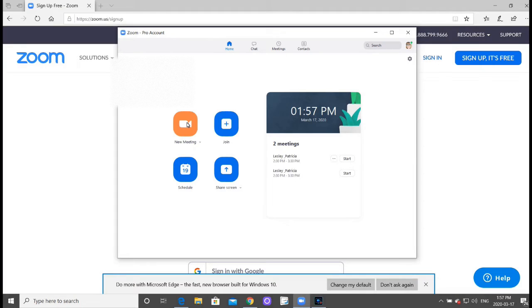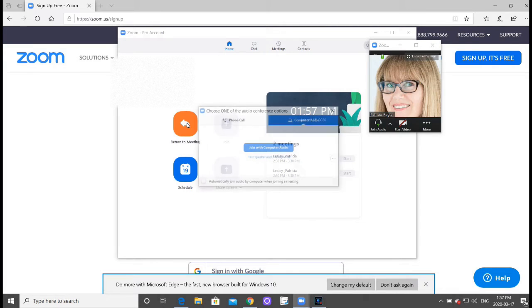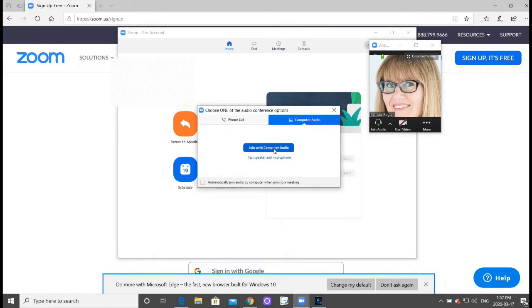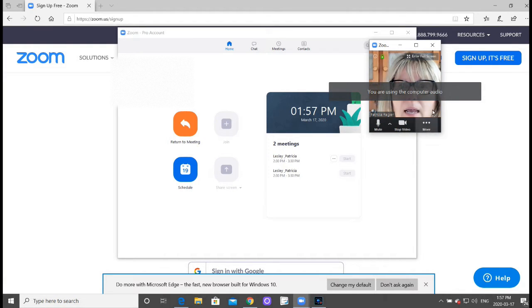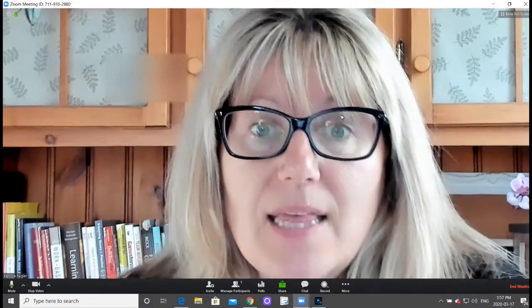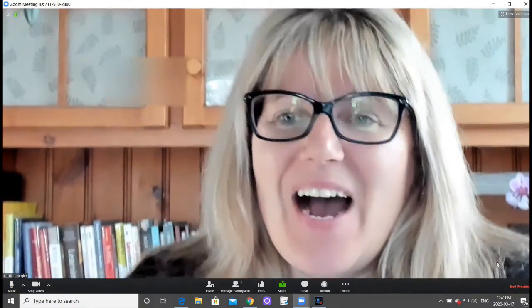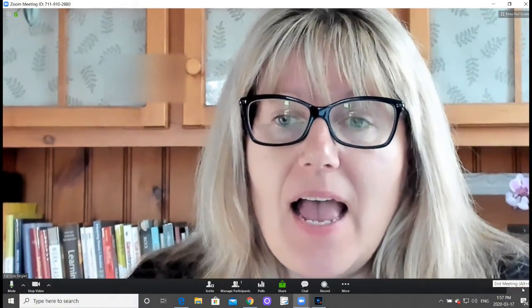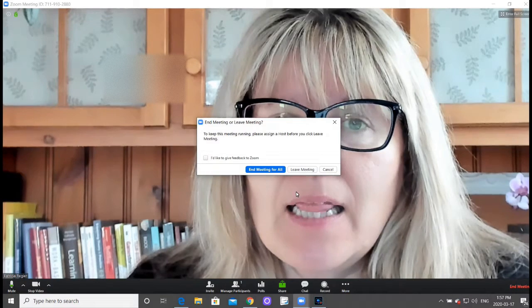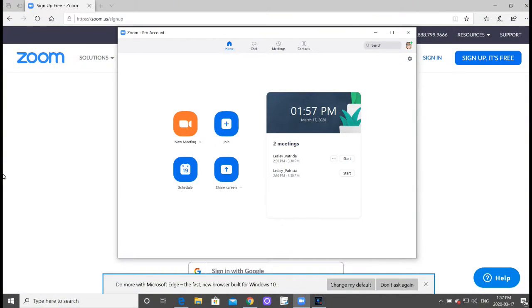But if I right click new meeting, that will set up. You can join with computer audio, I can start my video and you can see that right away. If I end meeting, that's ending the meeting for everyone.